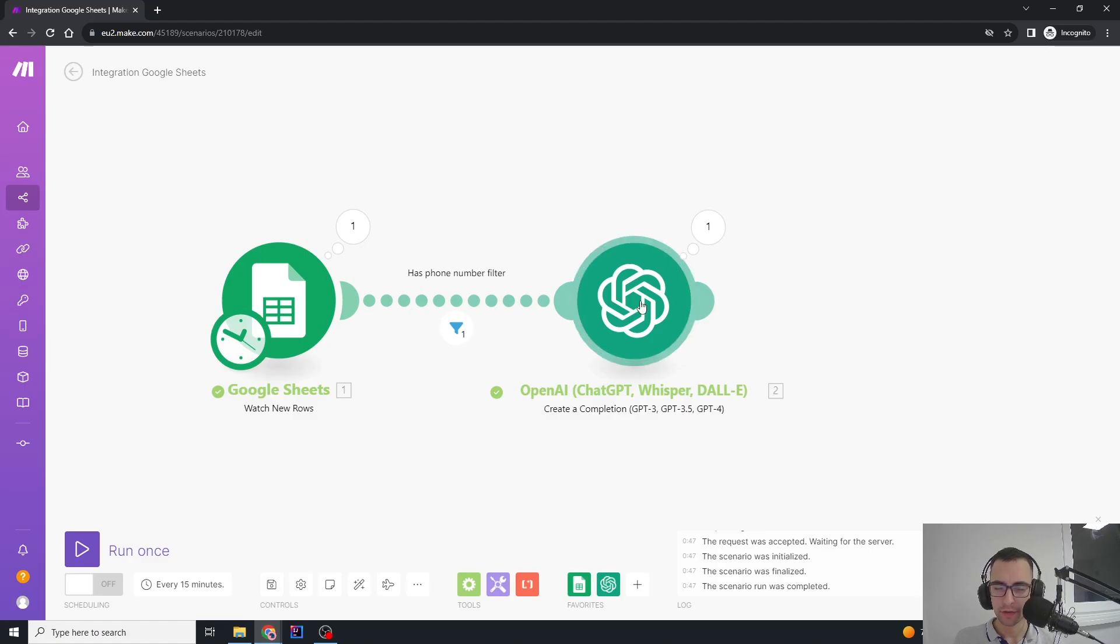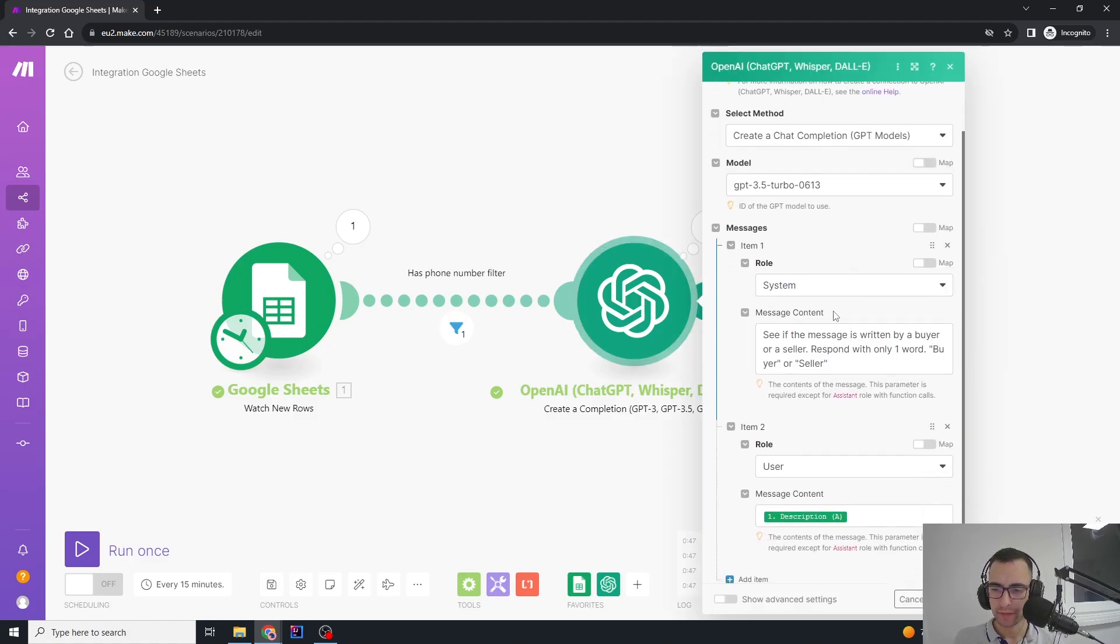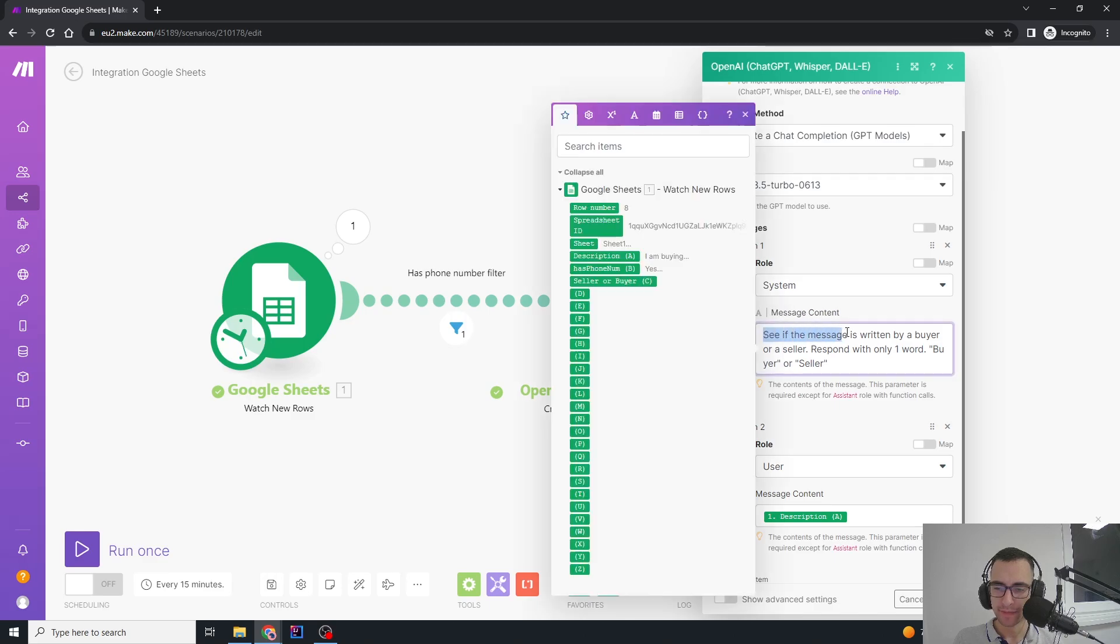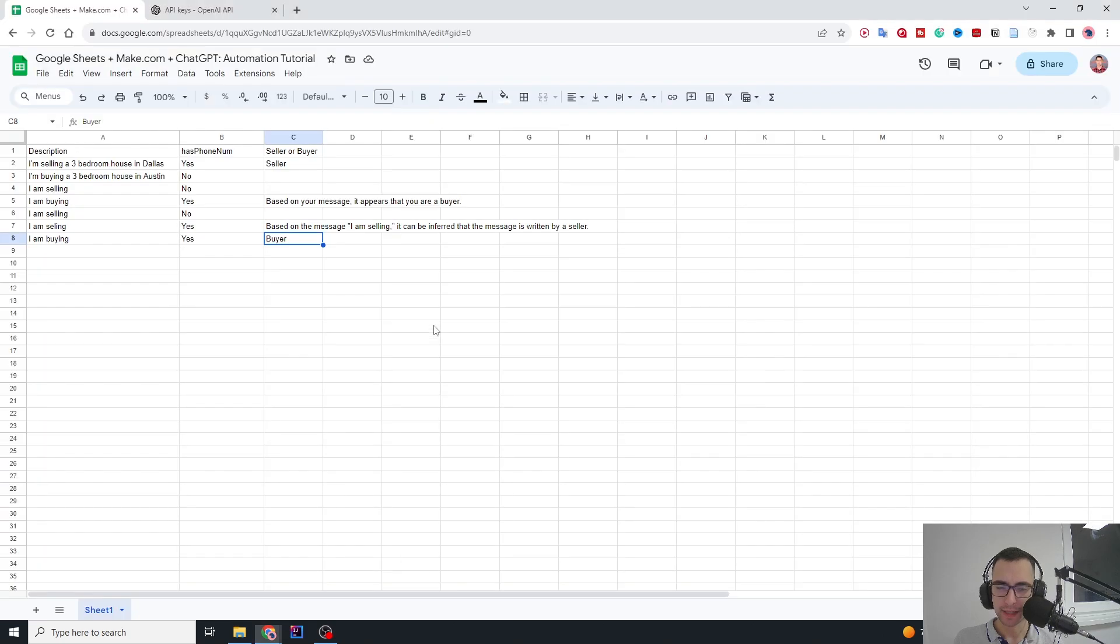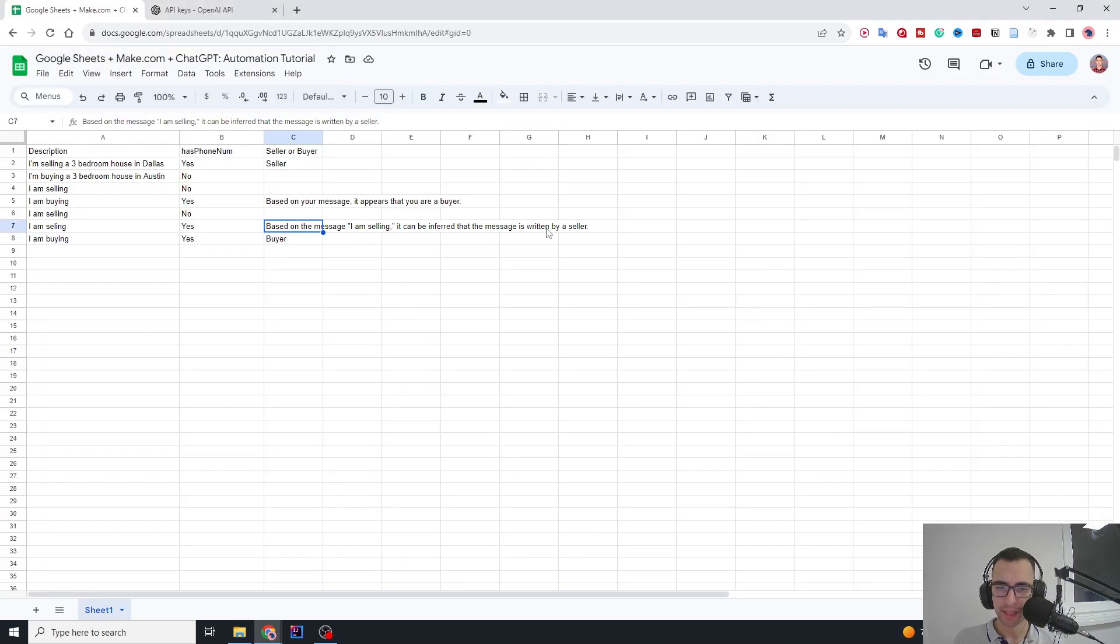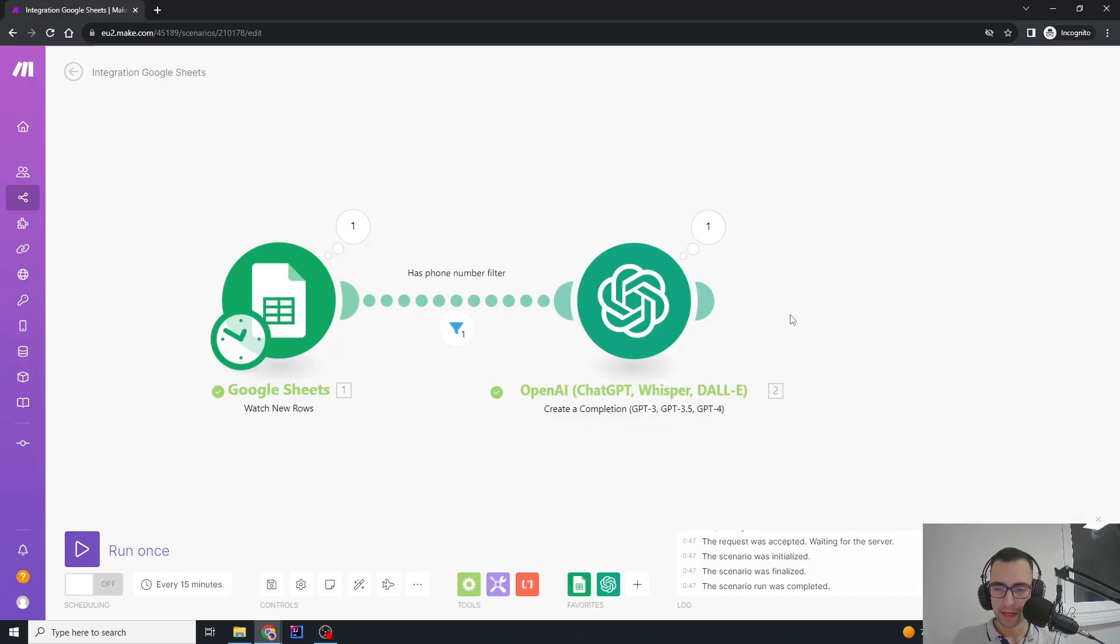We're going to go here to ChatGPT and change the content of the system message a bit: 'Check if the message is written by a buyer or a seller. Respond with only one word: buyer or seller.' So we can directly write this word into this column instead of it responding like 'Based on your message, it appears that it's a buyer.' I just want to get the response buyer or seller.